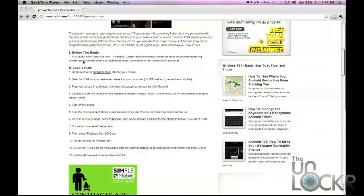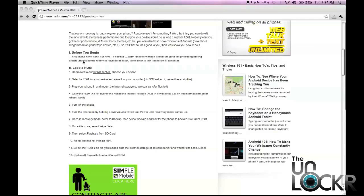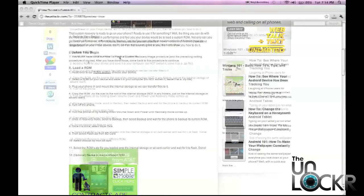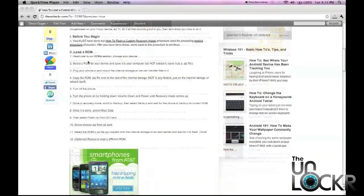Before you begin, you must have done our how to flash a custom recovery image procedure and the preceding rooting procedure, of course. So if you haven't, click on that link there to be taken to that procedure. Do that one and then come back to this one when you're done.